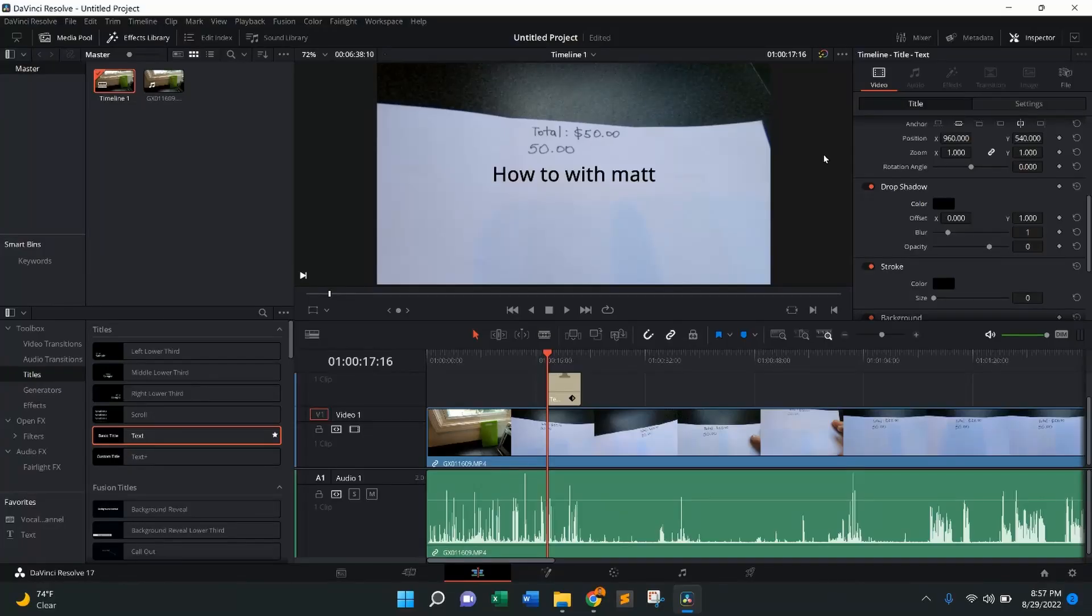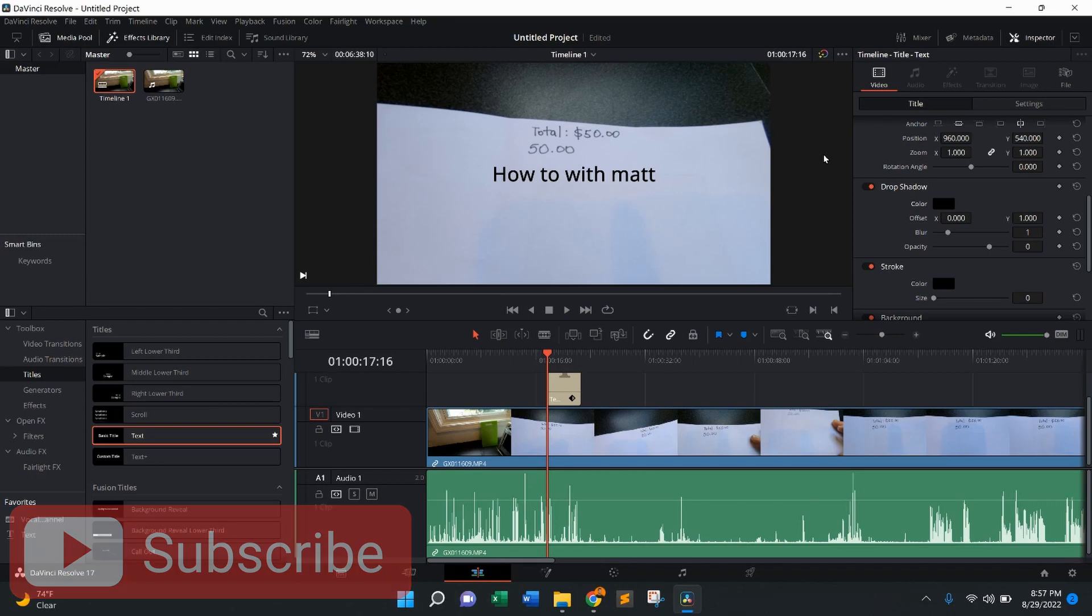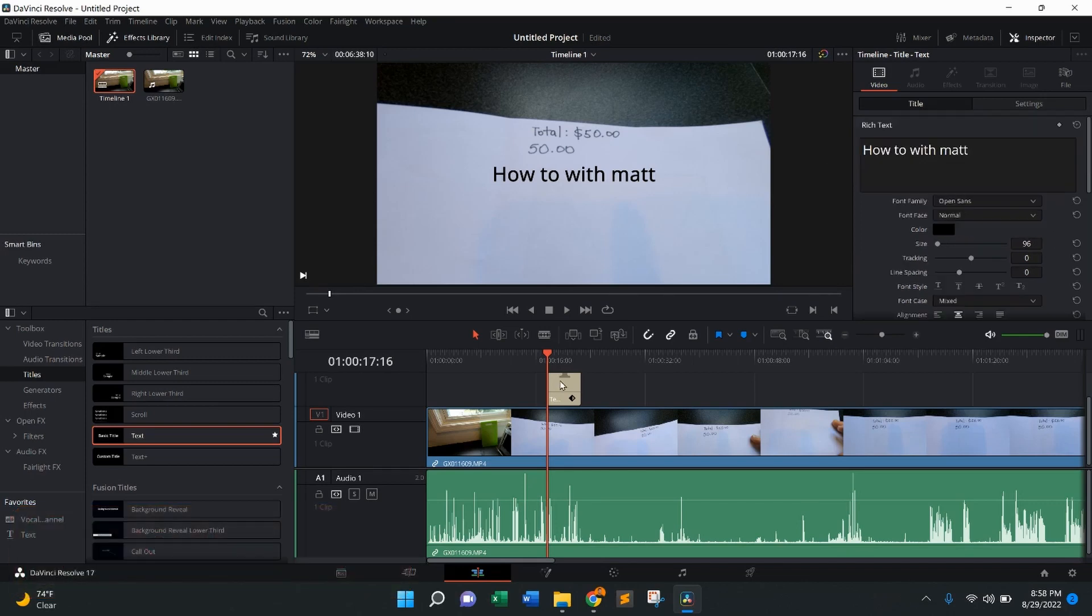Hi, everybody. Welcome back to How To With Matt. Today's video is going to be how to add a drop shadow to text in DaVinci Resolve.